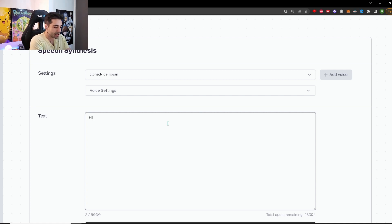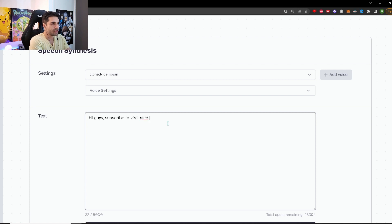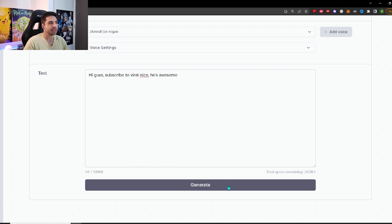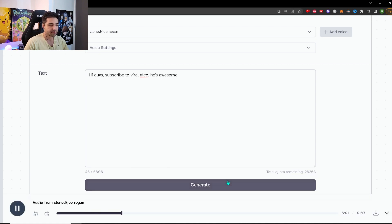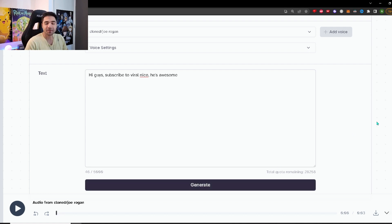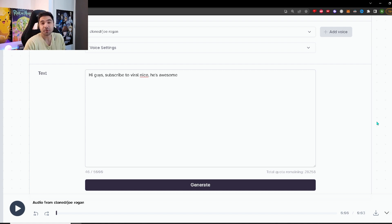If you want to change anything, just click one of the voices that you have. They also have a lot of pre-made voices. I'm going to stick to Joe Rogan for now. And then you can just basically put any text you want over here. For example, hi guys, subscribe to viral Nico. He's awesome. And then if we click generate here, you can hear Joe Rogan talking. Hi guys, subscribe to viral Nico. He's awesome. See, that was already quite good. That was already pretty convincing. You do kind of hear that it's an AI voice, but it's pretty spot on.